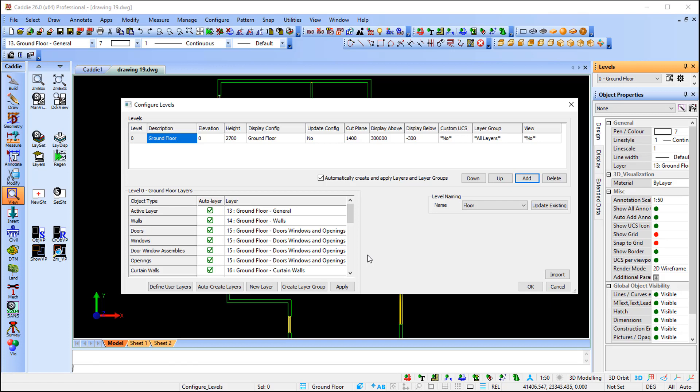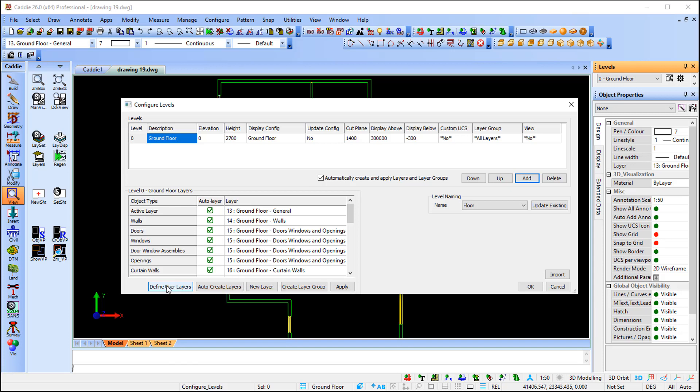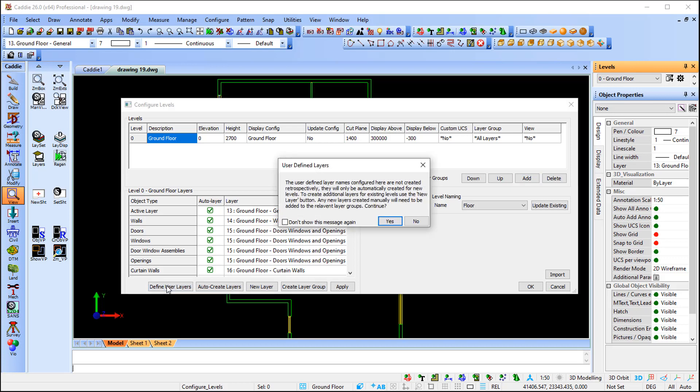I'm going to show you how to add it, but please spend some time to read these bullet notes. As soon as I take my pointer over the command, Caddie will tell you add user-refined layer suffixes. Note that the layers will be created using these suffixes, but it is the user's responsibility to change to these layers when creating objects.